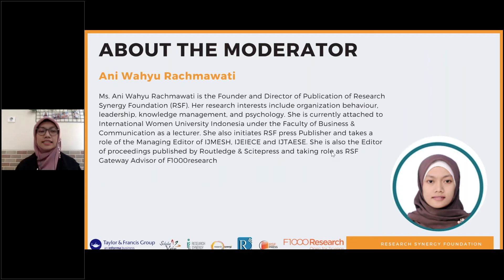I'm Ani Wahyu Rahmawati, and I will be the moderator of today's webinar.